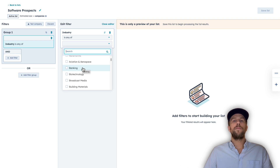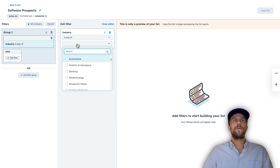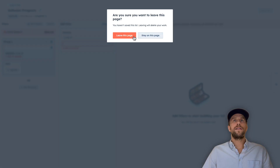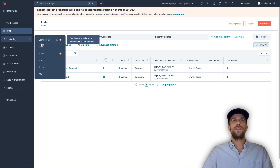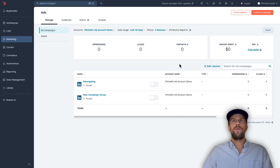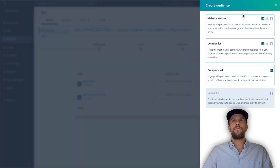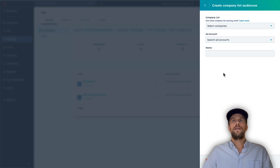I'm going to jump back out of here since I already created some lists earlier — I have two lists here. To sync these lists into LinkedIn Ads, go to the Marketing section, then Ads, and click Create Audience. We can create a contact list and a company list; we'll do the company list first.